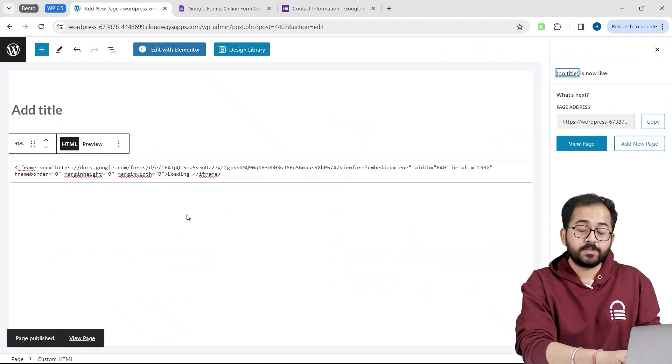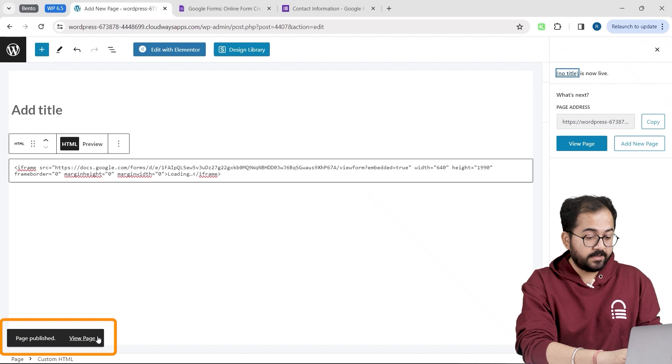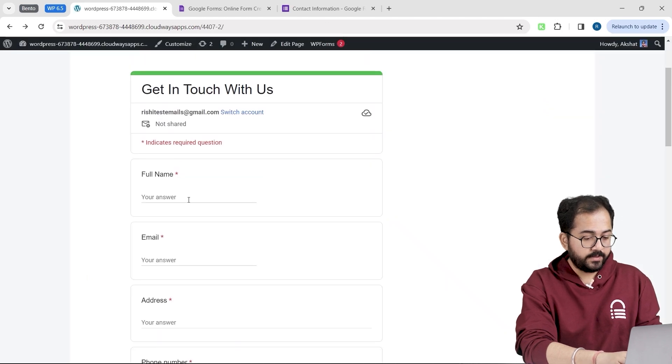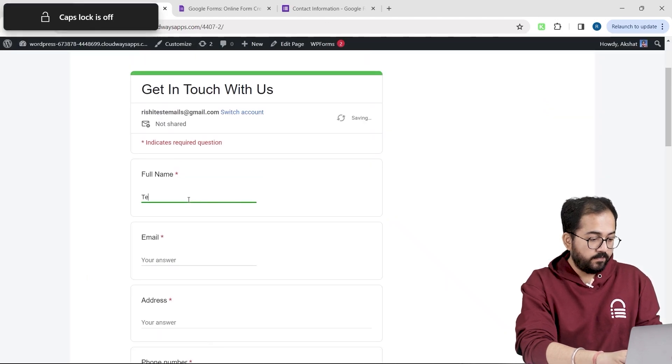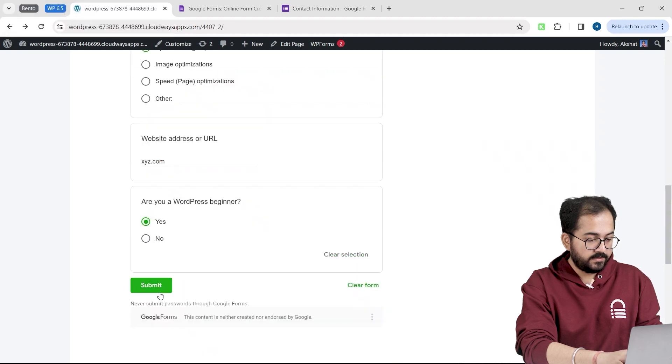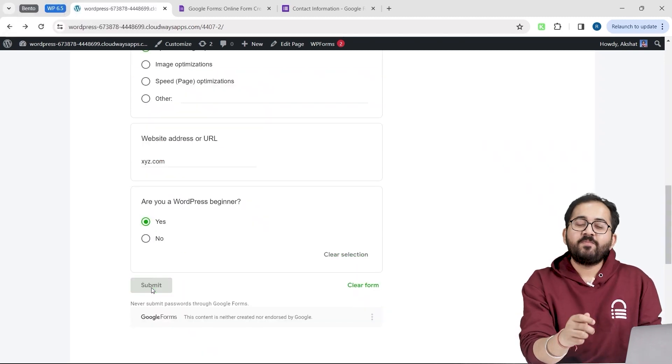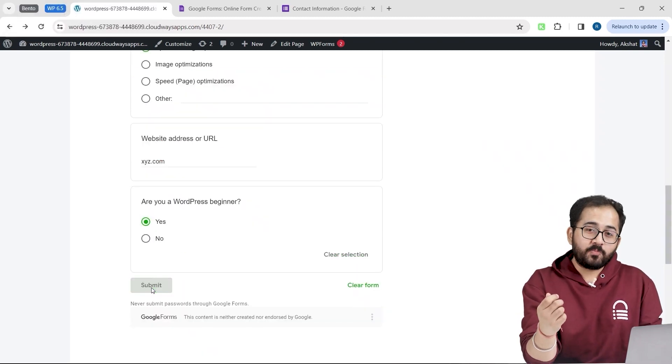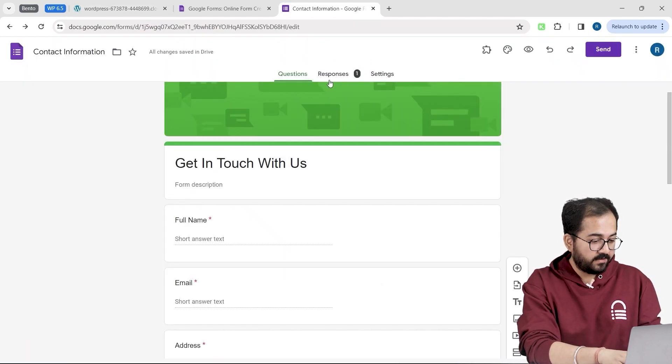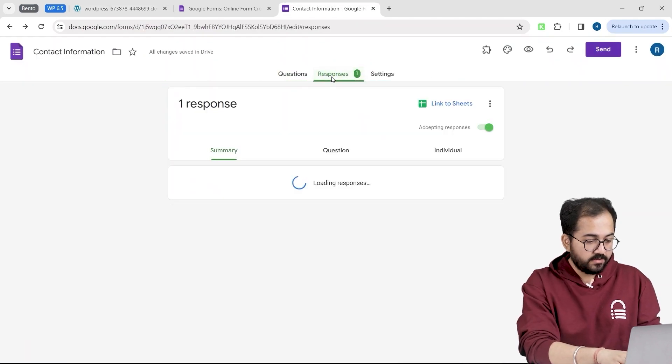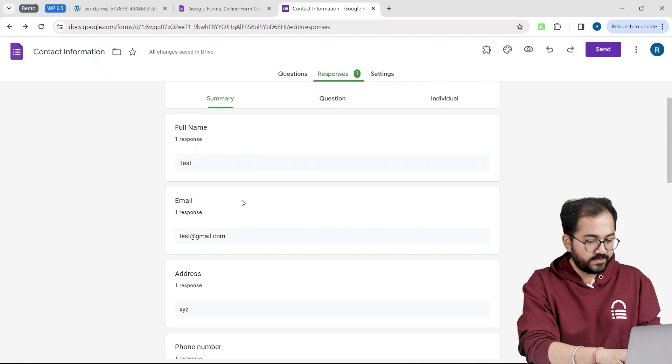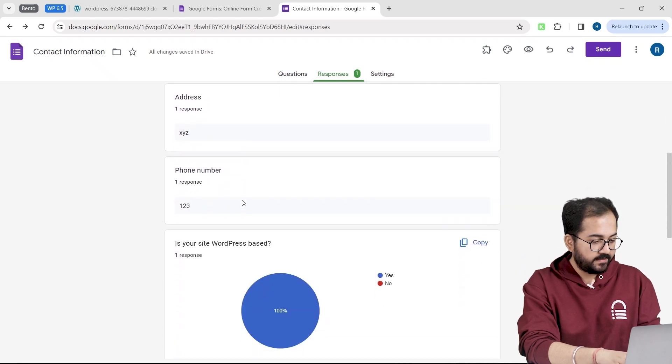To see how it looks, I will click this button. Here it is. I will fill up the response and hit submit. Now to check if my responses are stored properly, I will go back to the Google form. And in the response section, I can see all the responses like this.